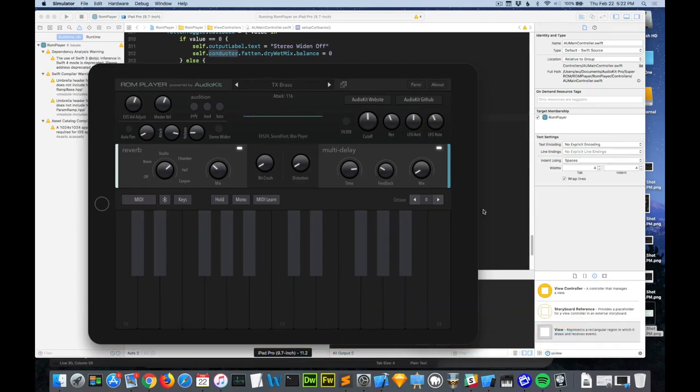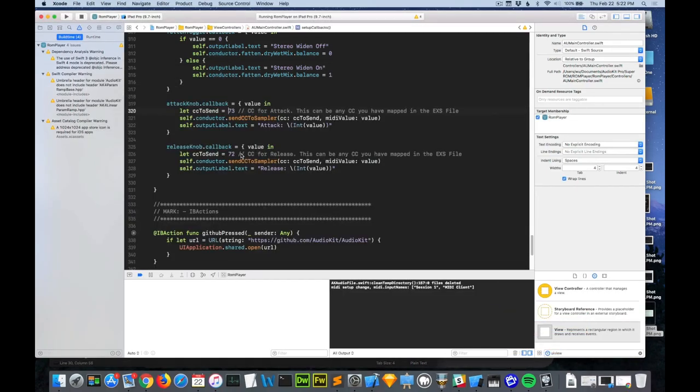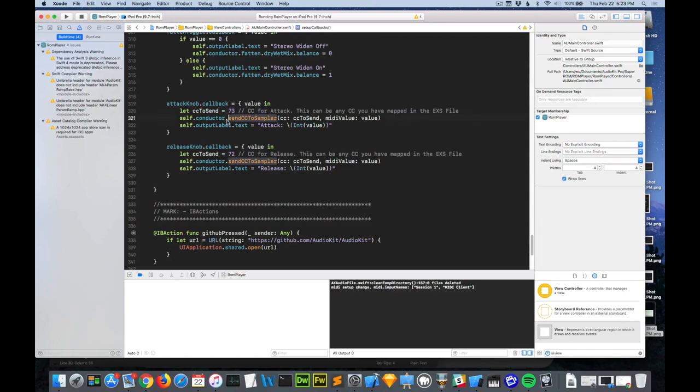Perfect. Oh that's great. So there you have it. We're mapping that MIDI control changes within EXS 24 or AU Sampler. And then we're simply sending those control changes to the instrument directly.